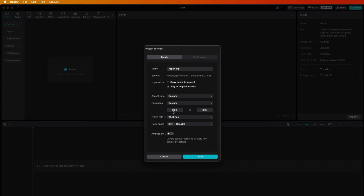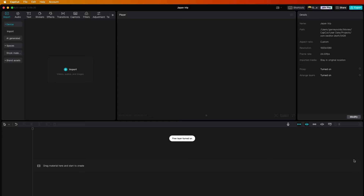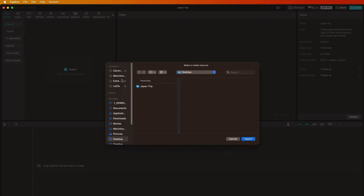We'll call it 'Japan Trip.' For aspect ratio, we want 16 by 9. Go with Custom 1920 by 1080p — that's what we want. We shot at 24 fps so we'll set it to 24. And 'Arrange Layers' will give us some freedom for moving layers around later. Now we're ready to import.